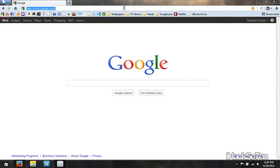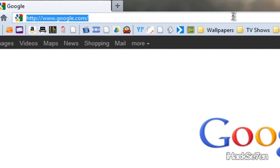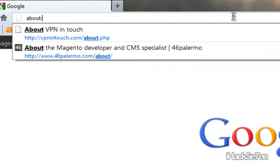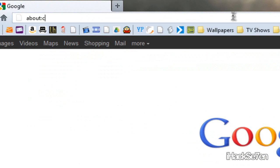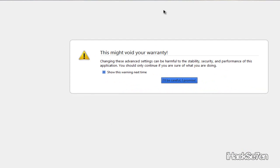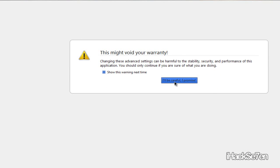So go up to Firefox address bar, type in about colon config, press enter. Press I'll be careful, I promise.